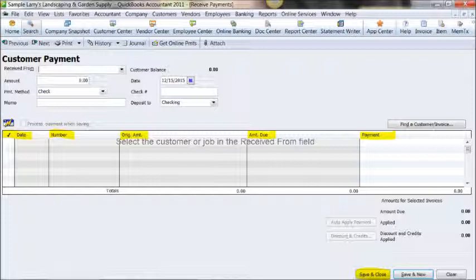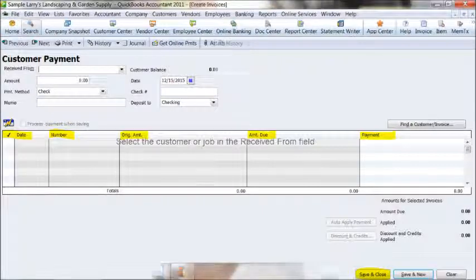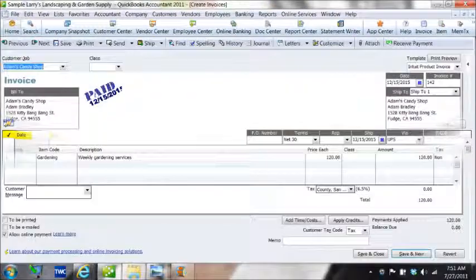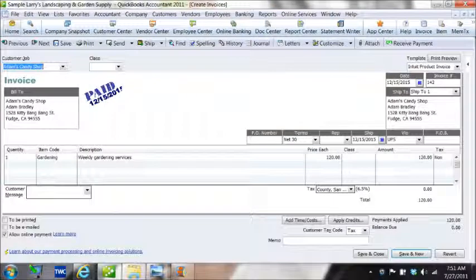Now then, and then that will save and close the payment information. Once we've done that, then you'll see that we have now a completed paid invoice that has the paid stamp on it.